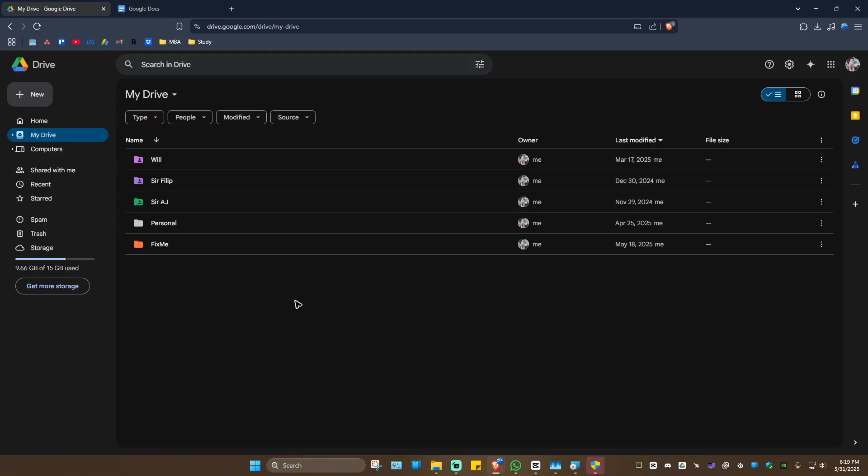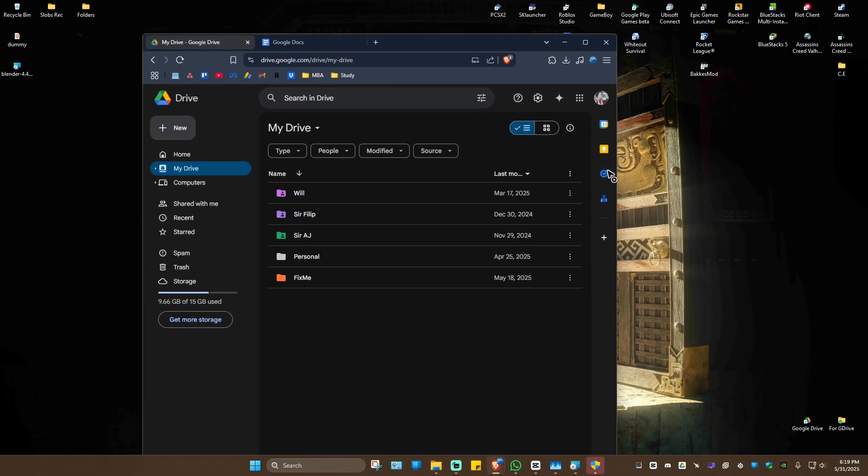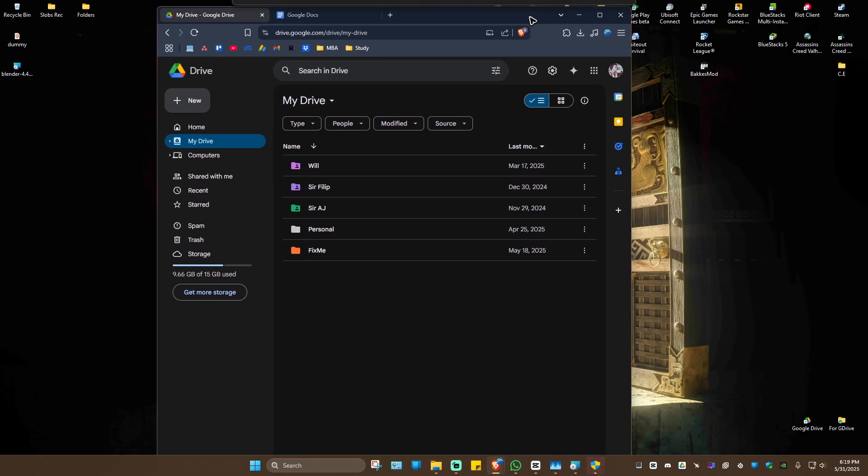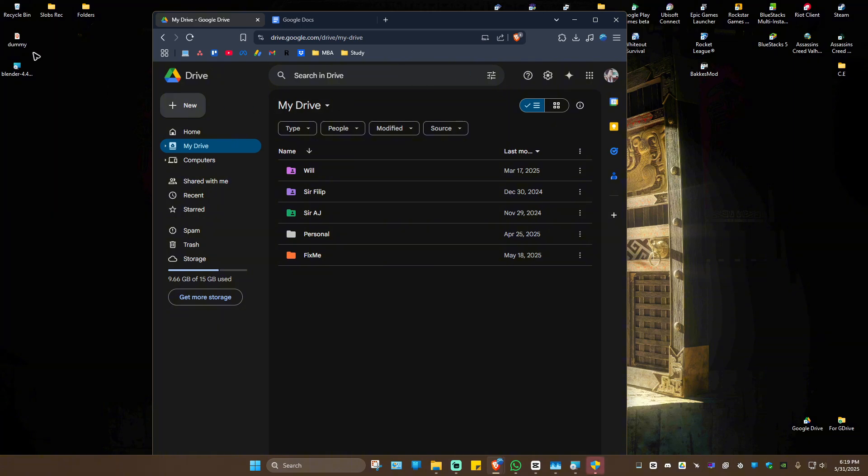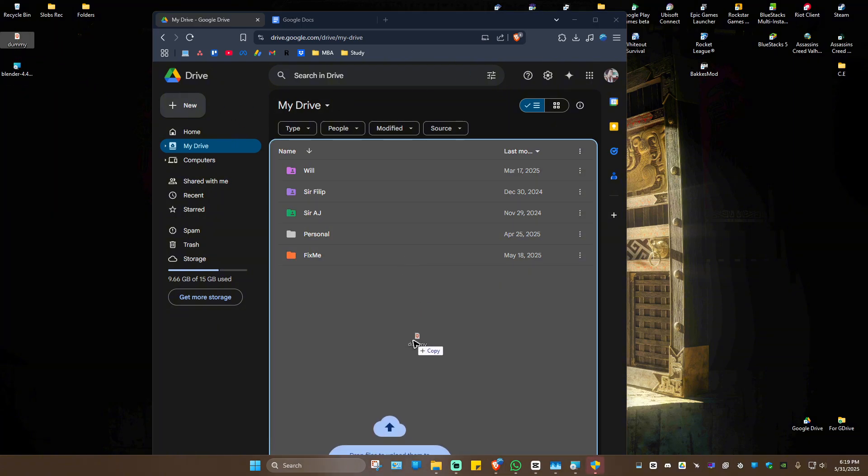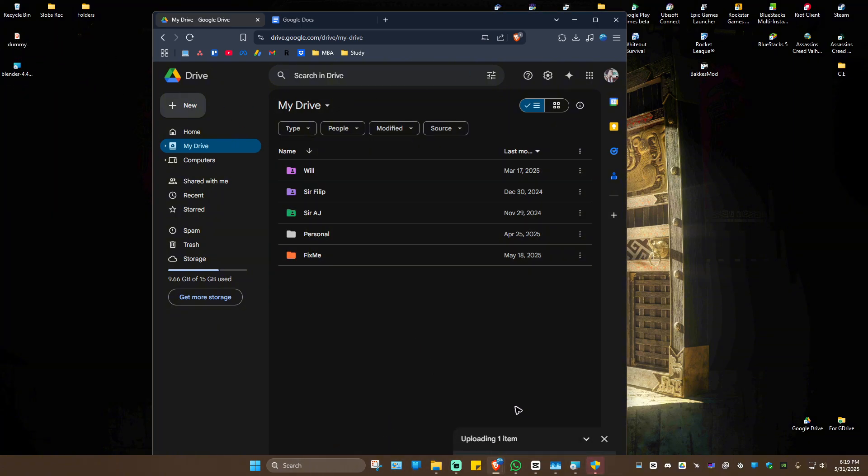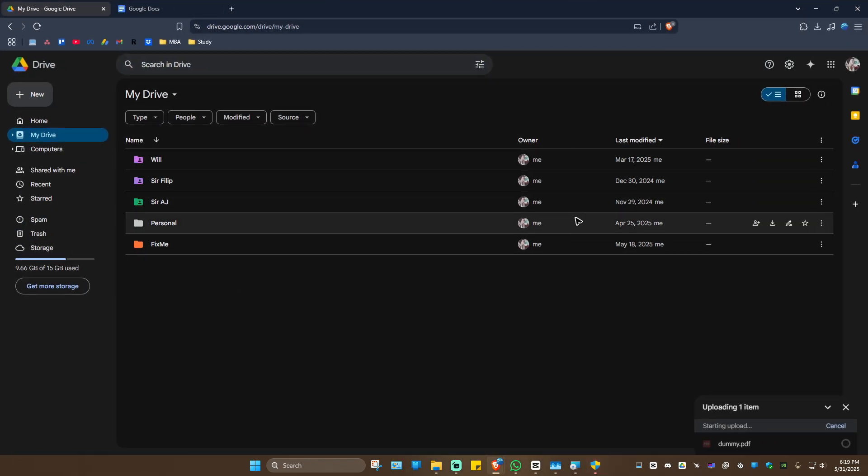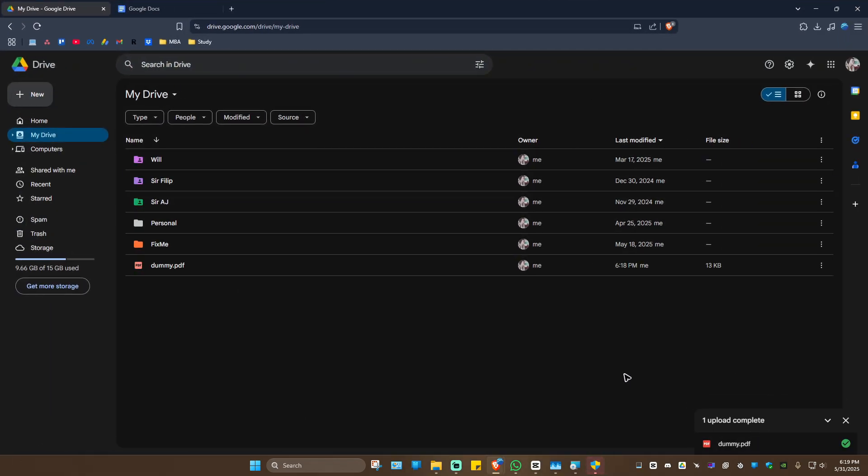Just go ahead to drive.google.com. I'm going to minimize this and upload a dummy PDF by dragging it into my Drive. I'll maximize it and wait for it to finish. As you can see, it's done.